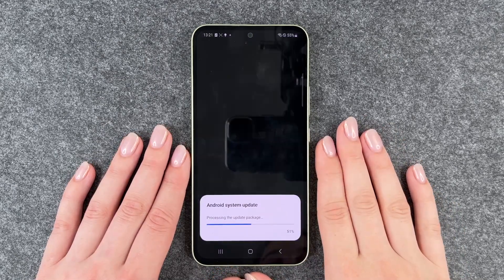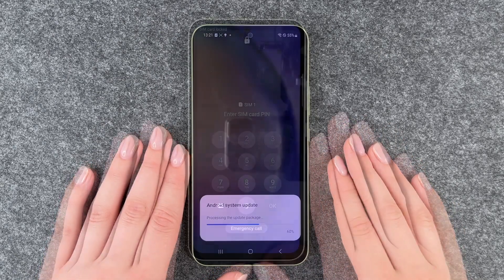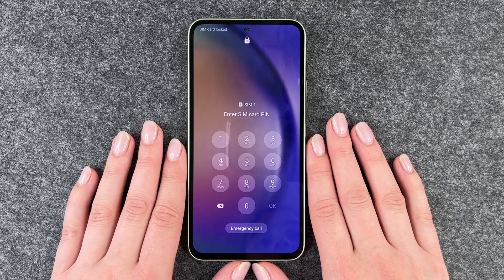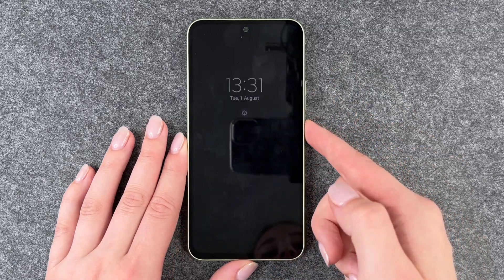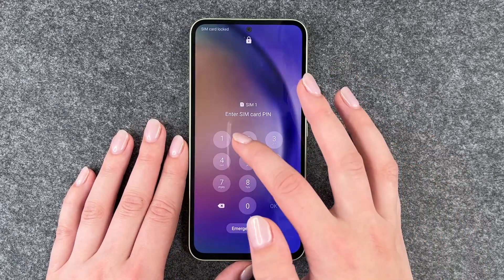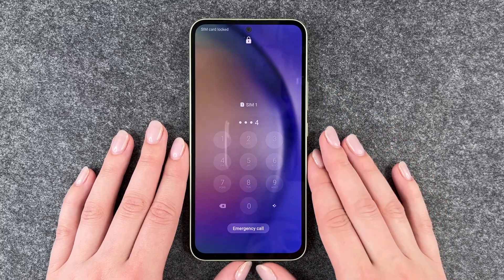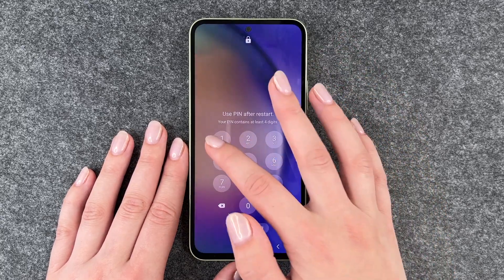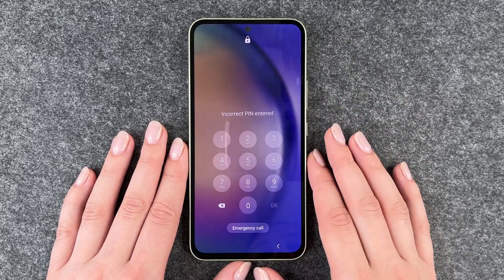So now it's processing the update package. We're now back in the phone and we need to unlock our SIM card first of all, and then we need to unlock our phone.